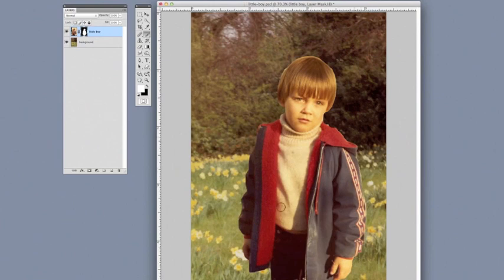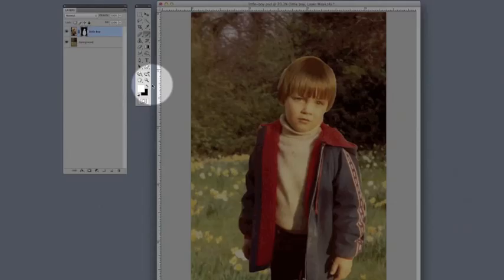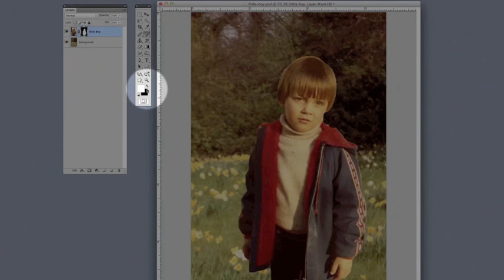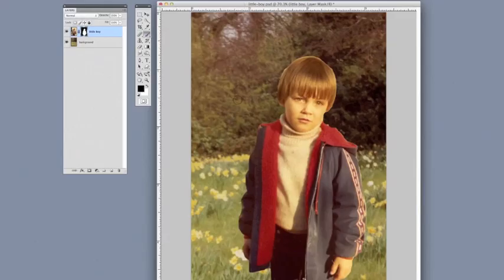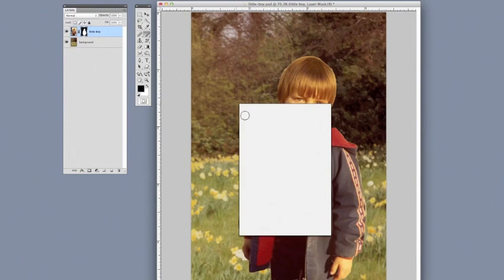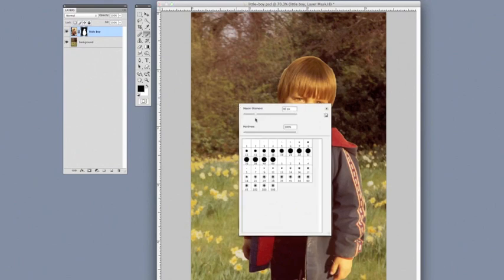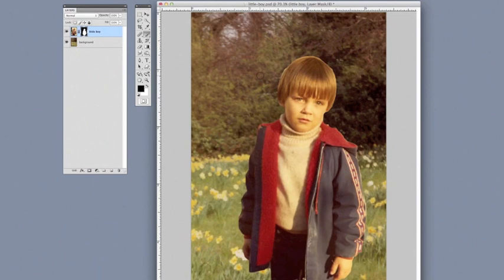One thing that you can do to make this a little more seamless is go back to the black in the foreground, which is going to hide again. Make sure you're on the paintbrush, and then we're going to change the hardness of the paintbrush down to maybe 15 or so. What this is going to allow us to do is to sort of just blend the edges a little bit.